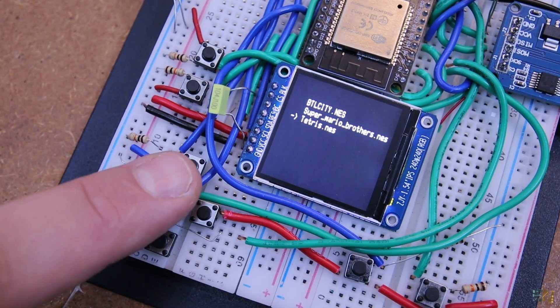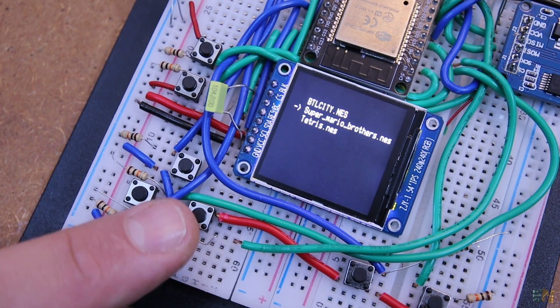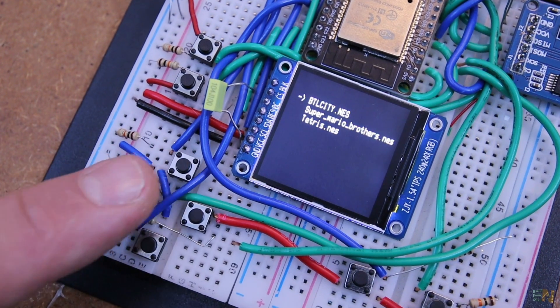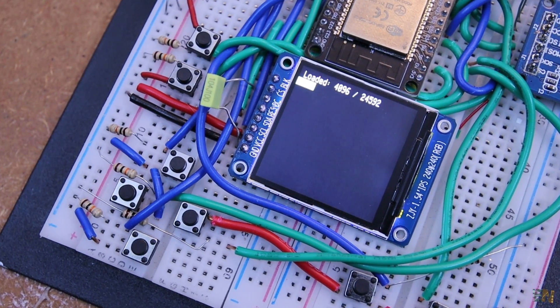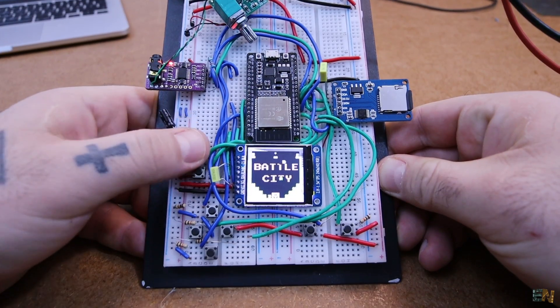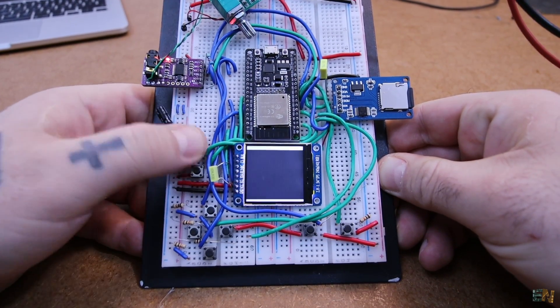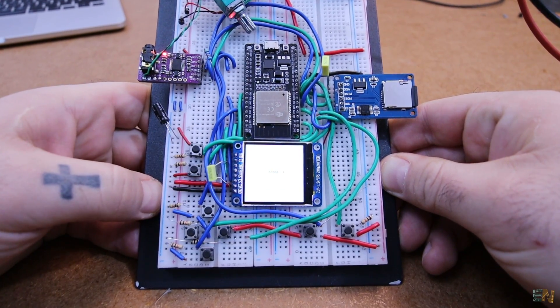Now use the buttons to select any game and press start. And now play and enjoy. In my case, I select one of my favorites from my childhood that is called Battle City.